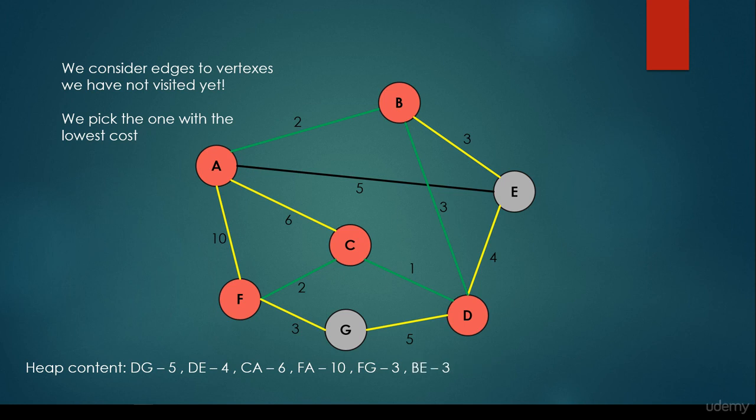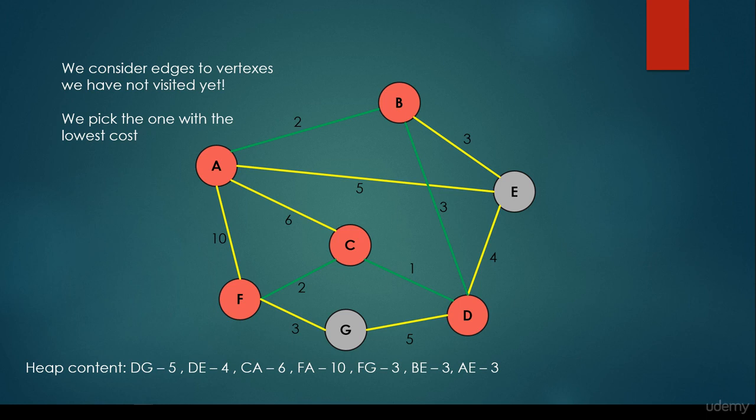We visit all the neighbor vertices for vertex A, but we have already considered F, already considered C, already considered B. The single vertex we haven't considered so far from vertex A is vertex E, so we add it to the heap with edge weight 5. So we now have the heap with 7 edges pushed into it.